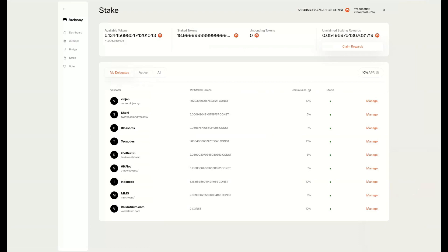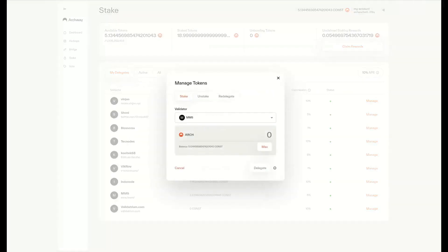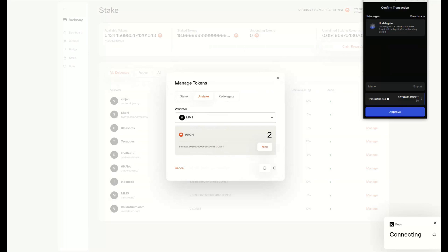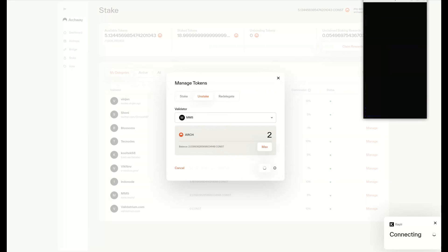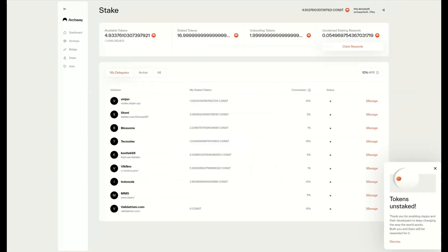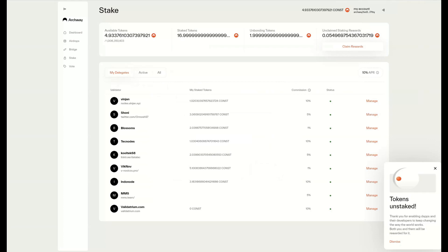If we want to unstake tokens, we can press the Manage button and press Unstake. We can select the amount of tokens to unstake. Please be aware that you'll need to wait 21 days for your tokens to become available, due to security considerations of the proof-of-stake consensus mechanism. Once we press this, we can see we've successfully unstaked our tokens.